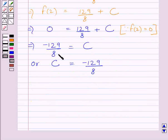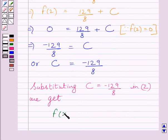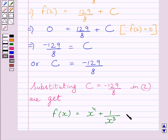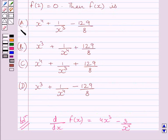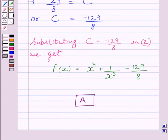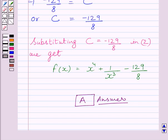Now substituting this value of c into expression (1), we get f(x) = x⁴ + 1/x³ − 129/8. So our correct answer is A. This is our required answer. This completes the session — hope you understood the solution. Take care and have a nice day.